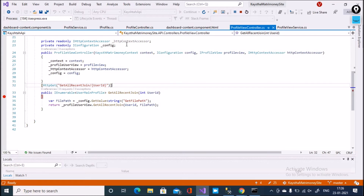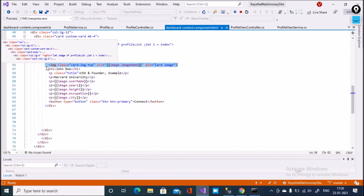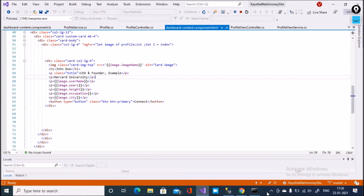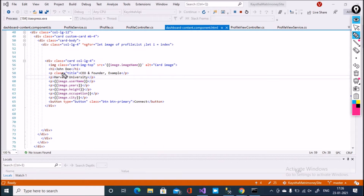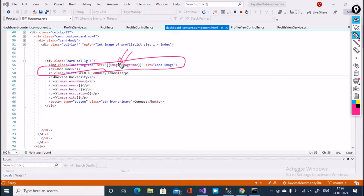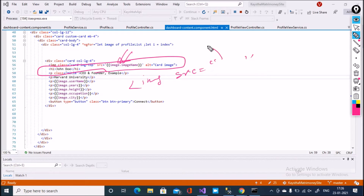Let me explain the dashboard content component. You can see that here in the dashboard content component, I have image dot image name. I just implement an image tag here — the src attribute is equal to the path of the image. The main question is: what type of path are we passing here?